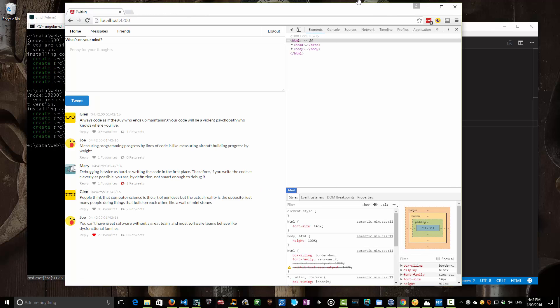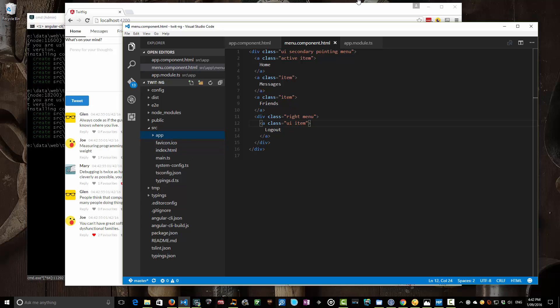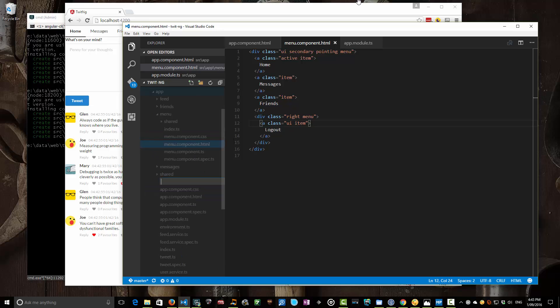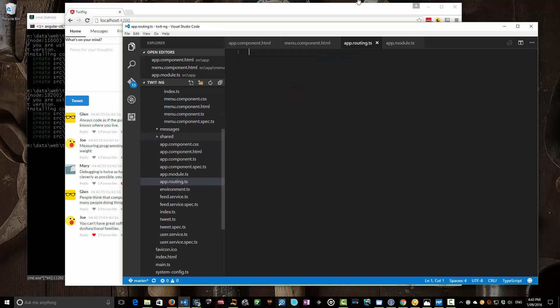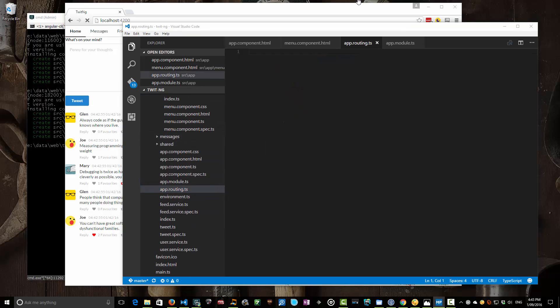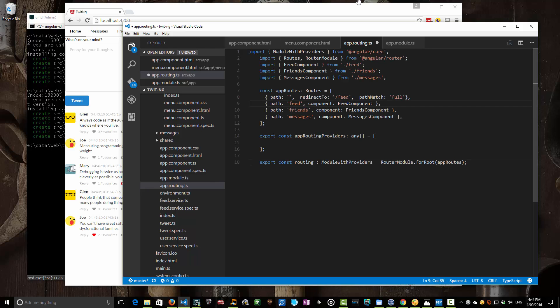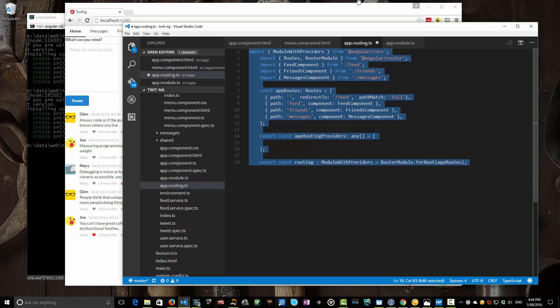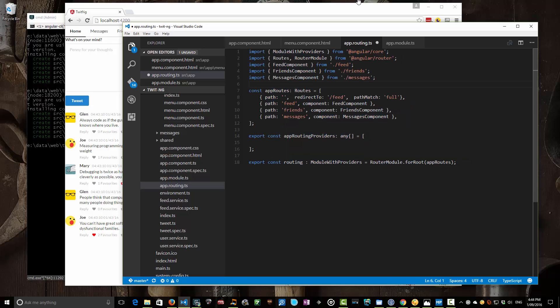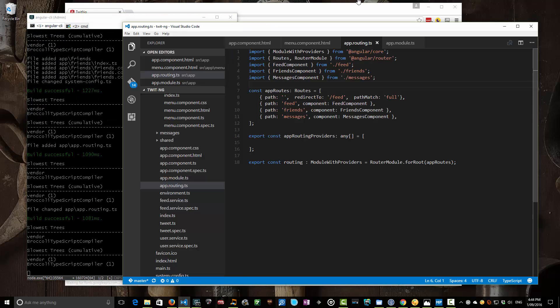Routing in the new Angular router is typically kicked off in a file in your app directory called app.routing.ts. I'm going to paste in a sample one I've prepared earlier because there's quite a lot of boilerplate in this file. So here is the basics of our app.routing.ts file. I'm going to save that and let it compile in the background. In app.routing.ts we specify the routes and the components they'll go to.